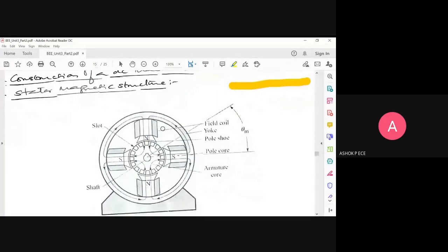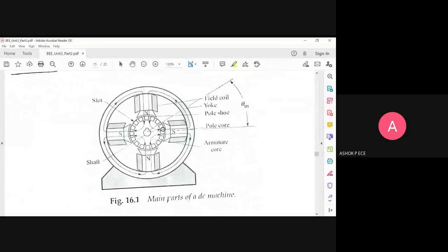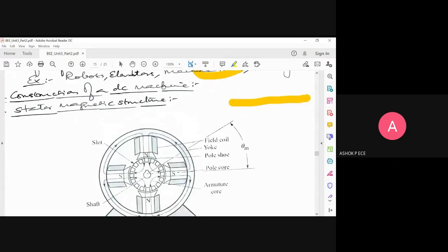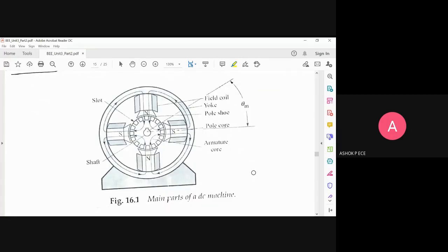This is the construction of a DC motor. These are the parts you can see. Any motor will have a stator and a rotor. The stator is the stationary portion and the rotor is the rotating portion. Stator means it is static — it is not going to move — and the rotor is going to rotate.